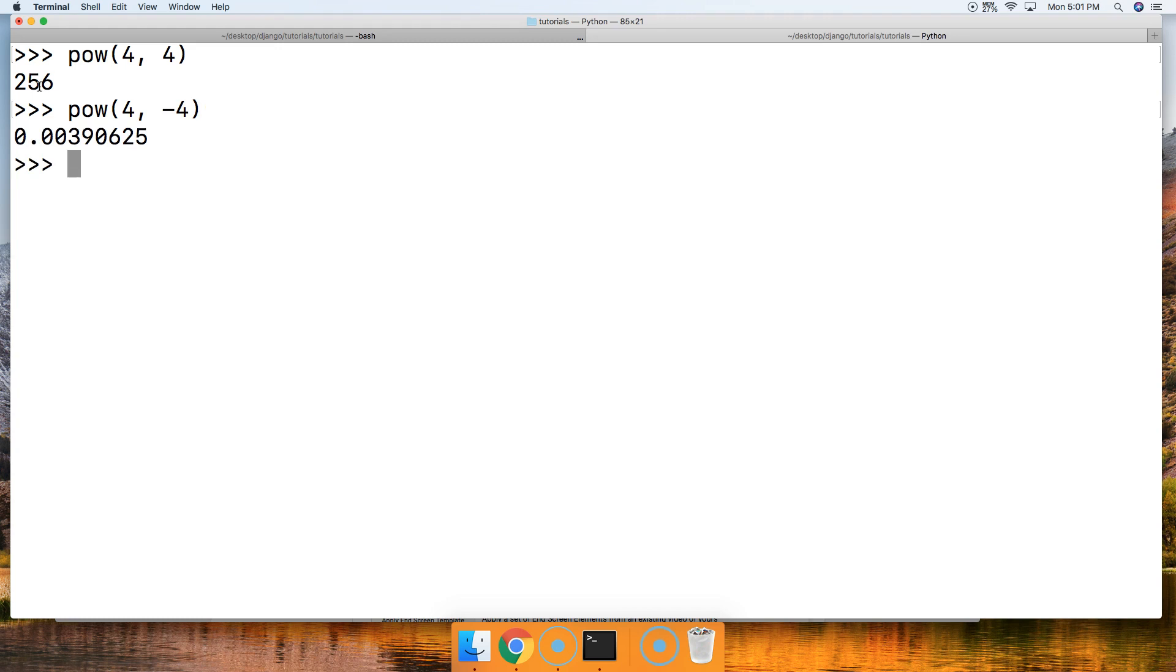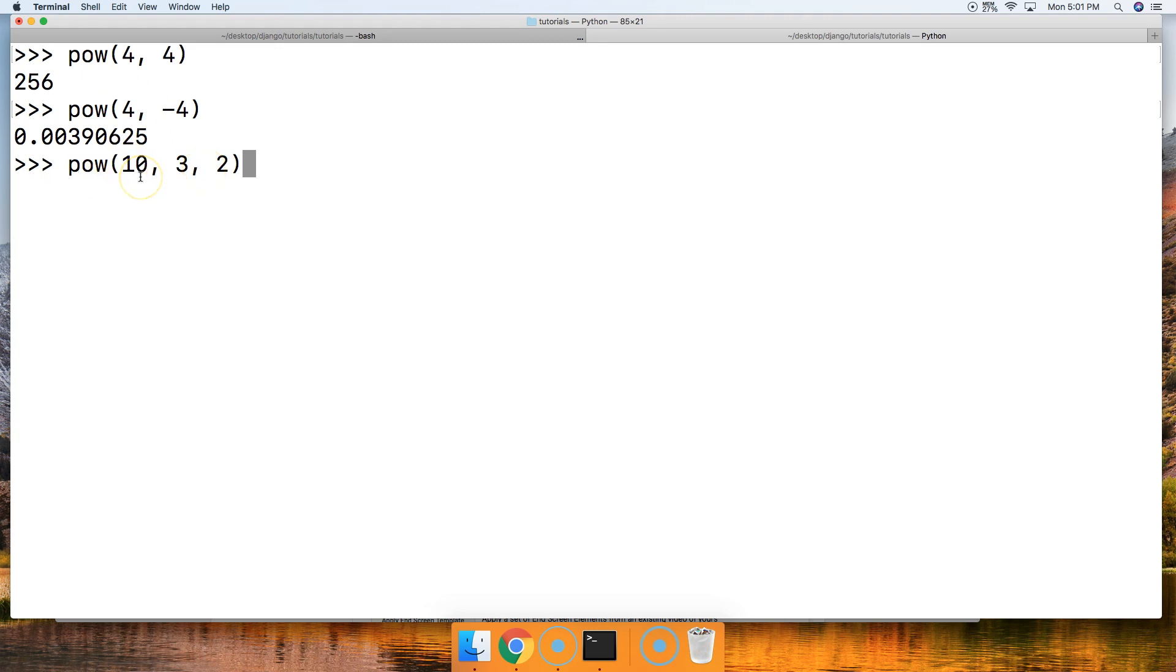How about, let's see if we can get the remainder of the number. Let's do pow 10, 3, and then comma 2. So basically this is saying, hey, divide this by 2, whatever number you get here, and then return me the remainder. Zero.